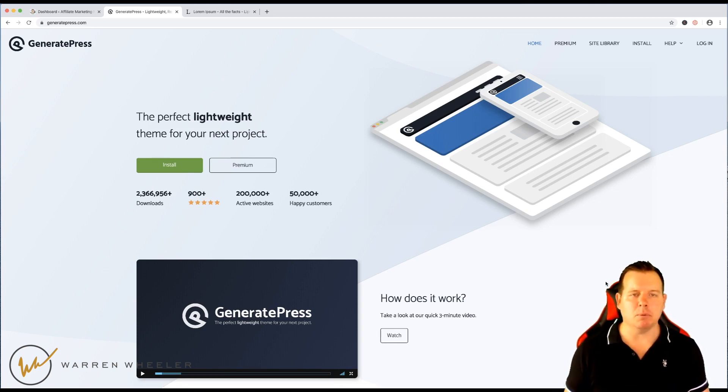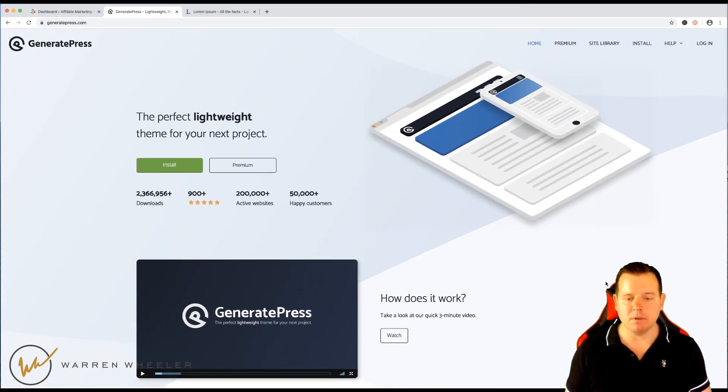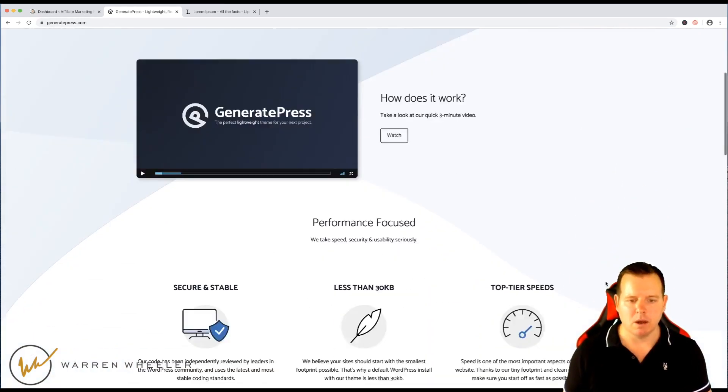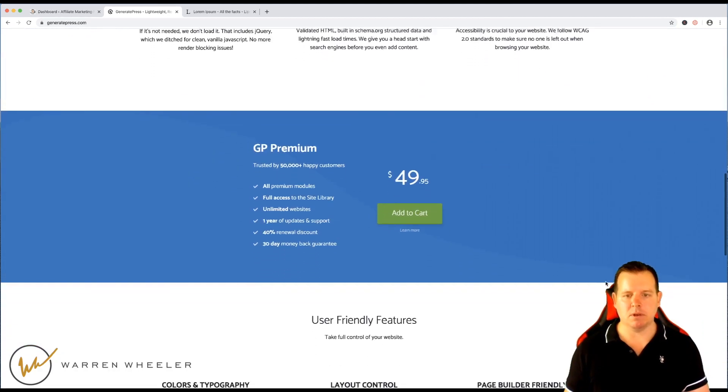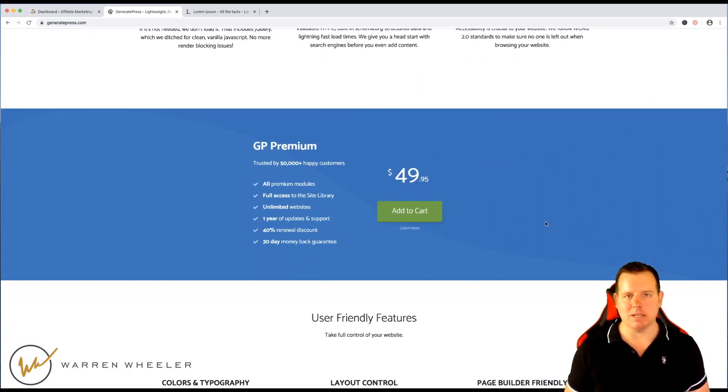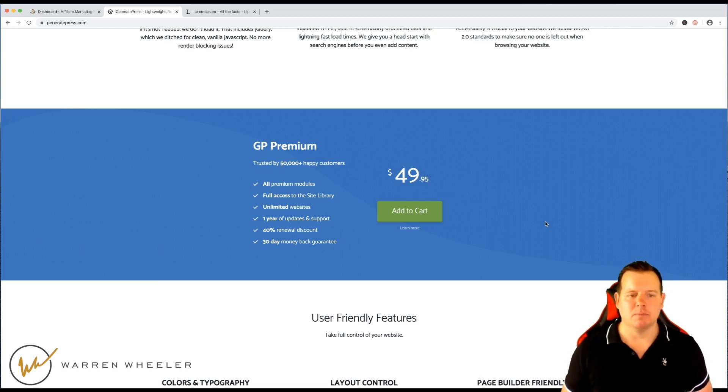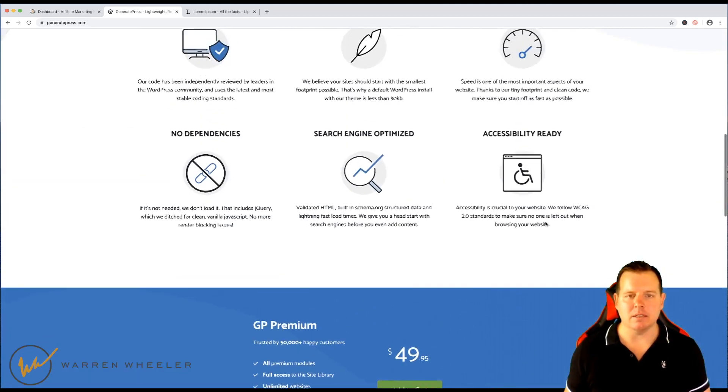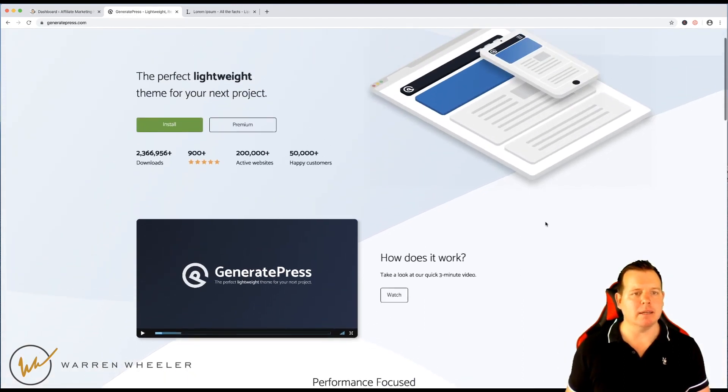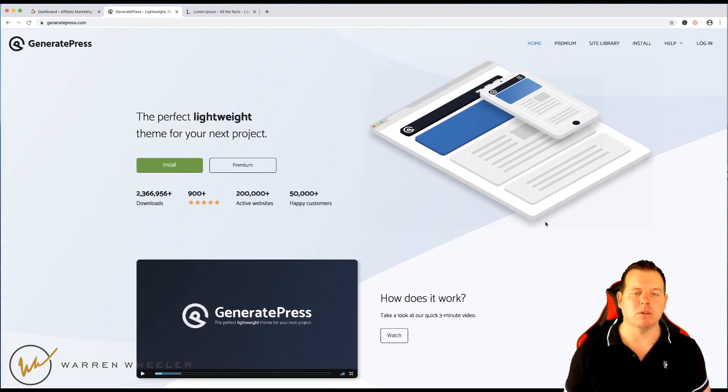GeneratePress is a premium theme, they do have a free version as well, I use the premium version, it's $49.95 for unlimited websites and most themes charge you per license but this is unlimited and it is an amazing theme, it's lightweight, has heaps of features and it's really customizable as well.